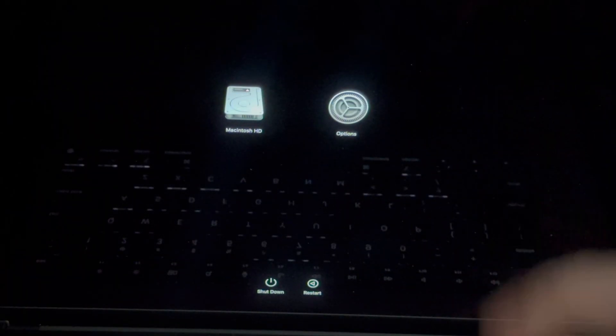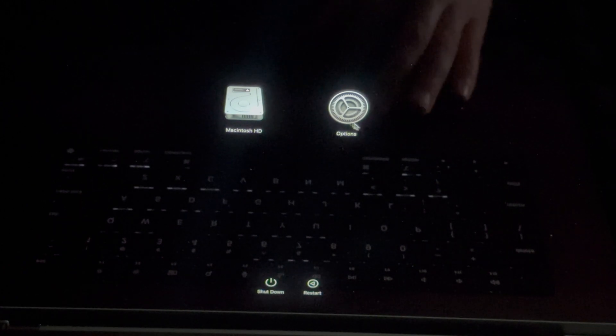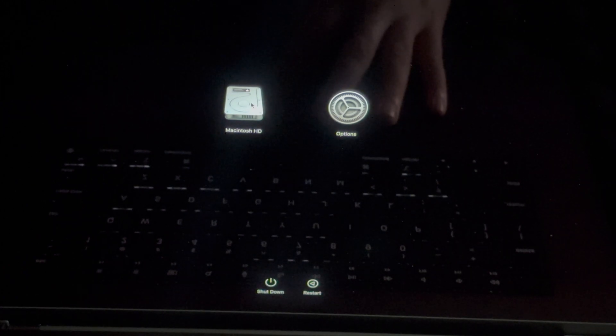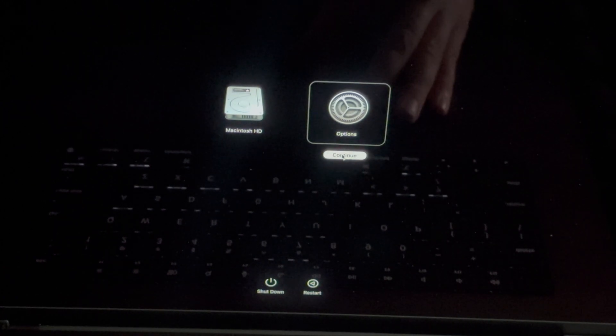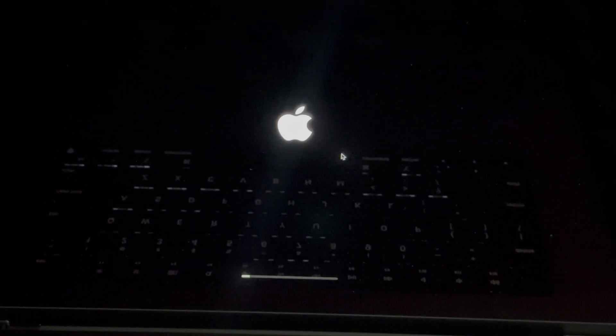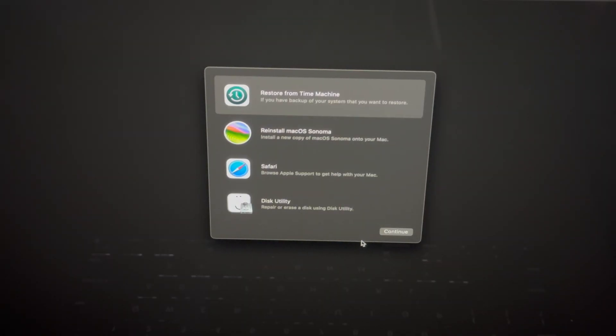Let me just show you. So on our screen we should see these two options, and what you want to do is go into Options, Continue, and then just let it load.